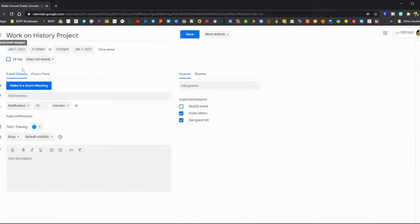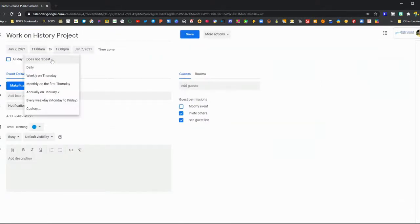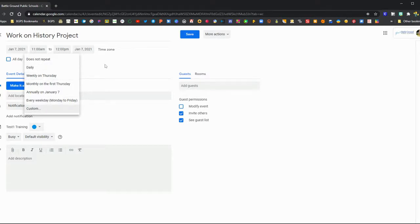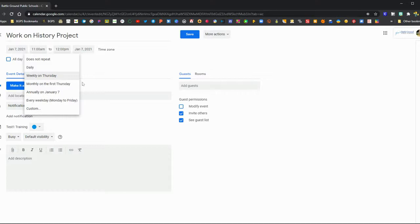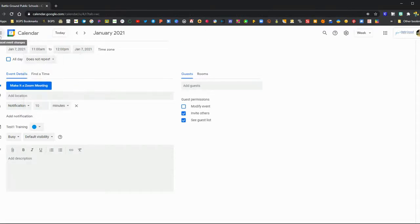To edit it, just click on it and click the pencil to bring up the edit view. You can set events to repeat. If you have class every week, you can set it to repeat on that day or every weekday.